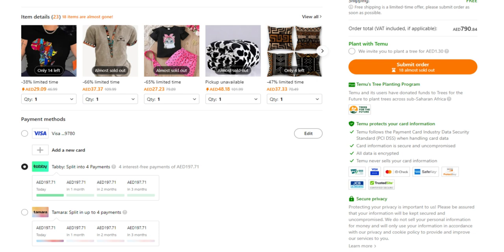Tabby will give you the option to either pay in full or split your payment into interest-free installments. Follow the prompts to sign in or sign up with Tabby. Provide the necessary details to complete your purchase.